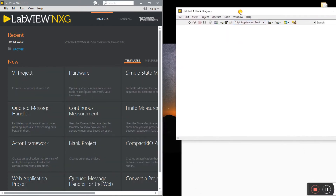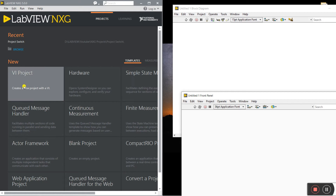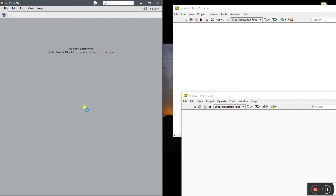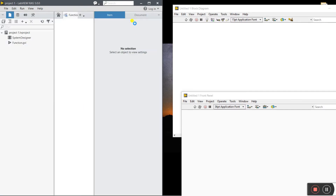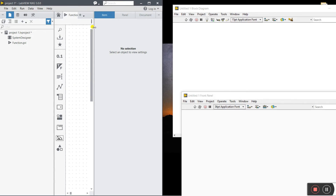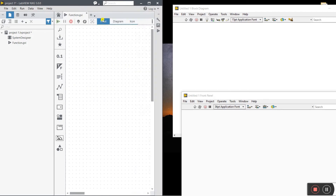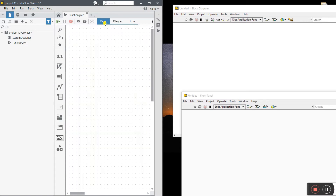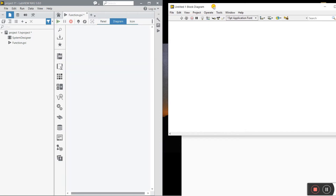In LabVIEW NXG, when you click on VI Project, it asks for a project name. Type a name and click Create. You will see two components: Panel and Diagram — Panel means front panel and Diagram means block diagram. These two windows are combined in LabVIEW NXG, not separate like in LabVIEW 2020. This is the second main difference.